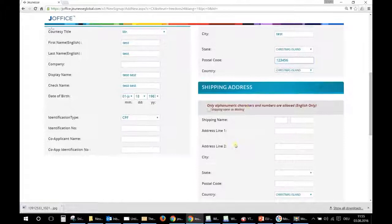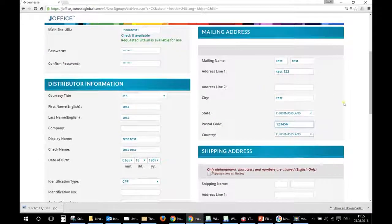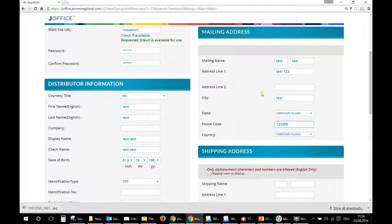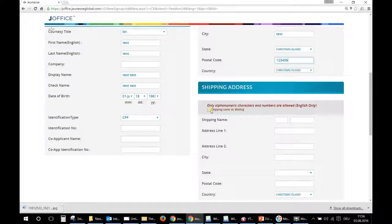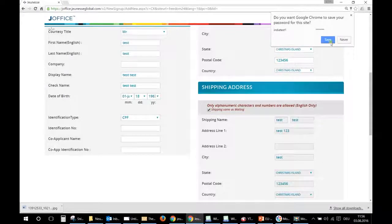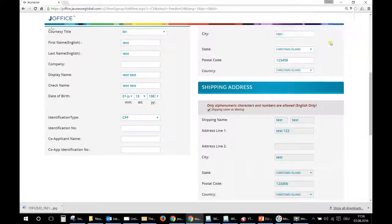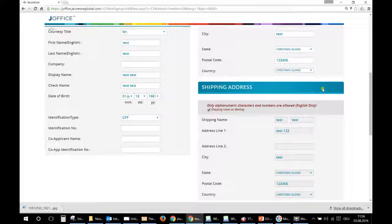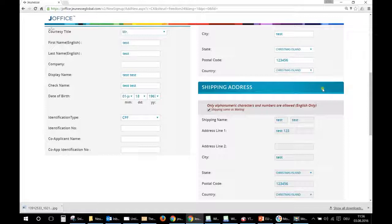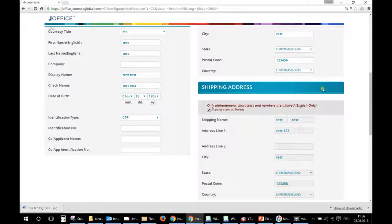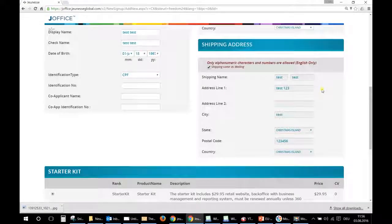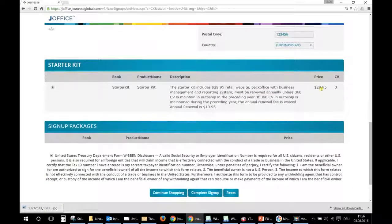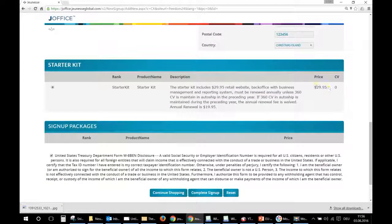You don't need to write in the address India, because Jeunesse knows if you are registering during the pre-launch that Christmas Island, that it's India. And here if the address, the mailing address is the same for shipping, you can click here so that you don't have to write the full address again. And of course if later you want to buy something, to order something in the shop and you want to ship it to another address, you will have the possibility to change it.